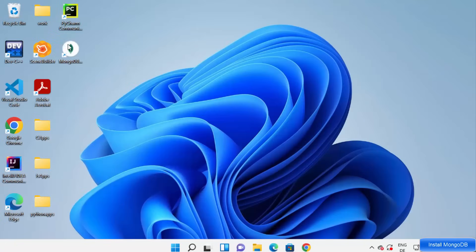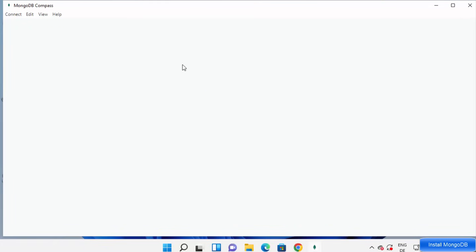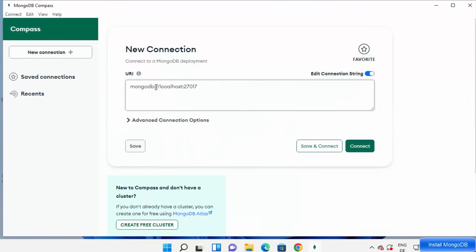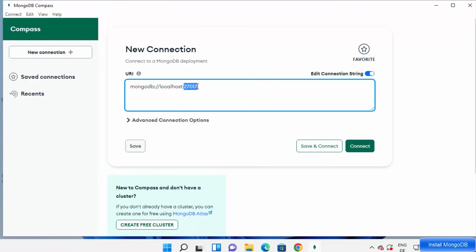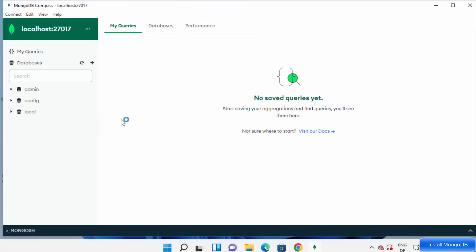If Compass doesn't open automatically, you can find the MongoDB Compass desktop icon and click on it to launch it. As mentioned, MongoDB Compass is a graphical user interface that acts as a client for your MongoDB server. To connect to the default MongoDB server, use the default URL: mongodb://localhost:27017. This is the default port. You don't need to change anything — just click Connect and it will connect to your default MongoDB server.